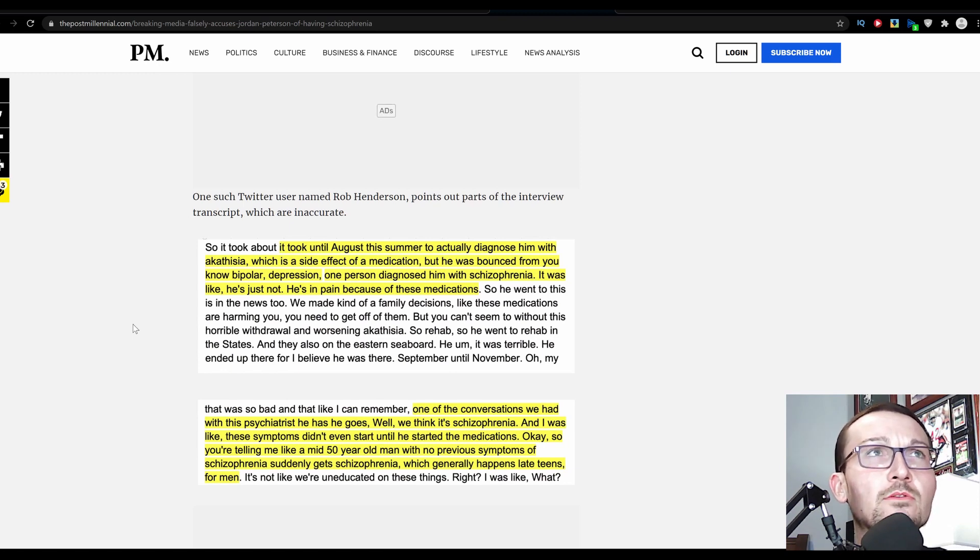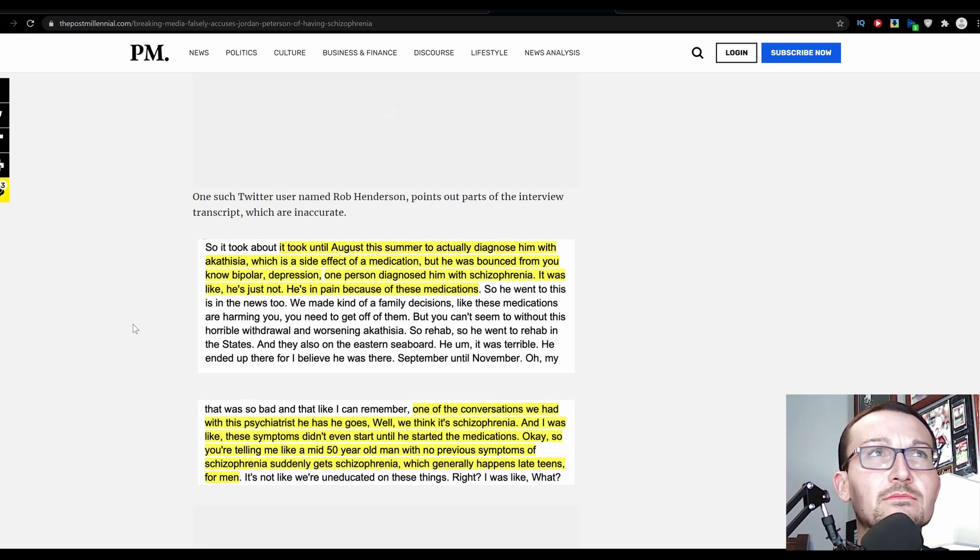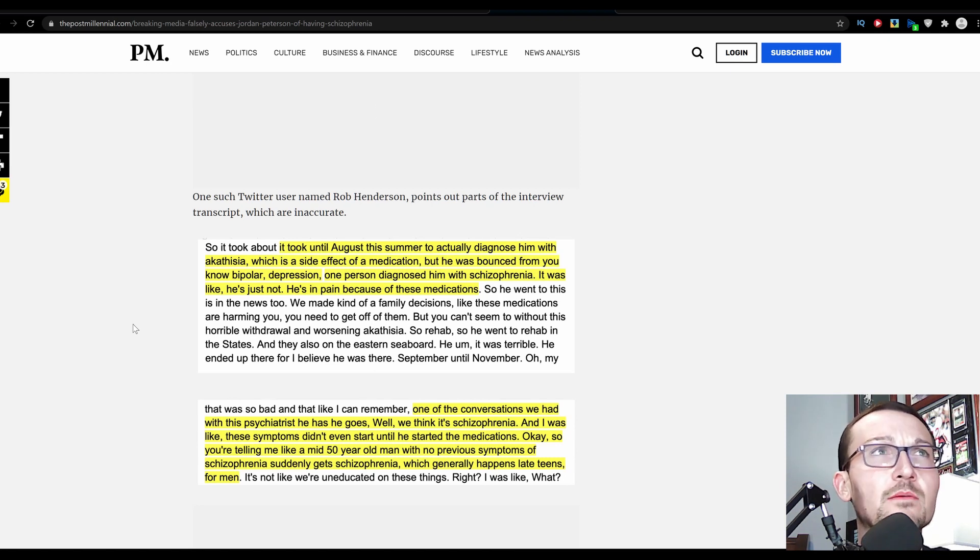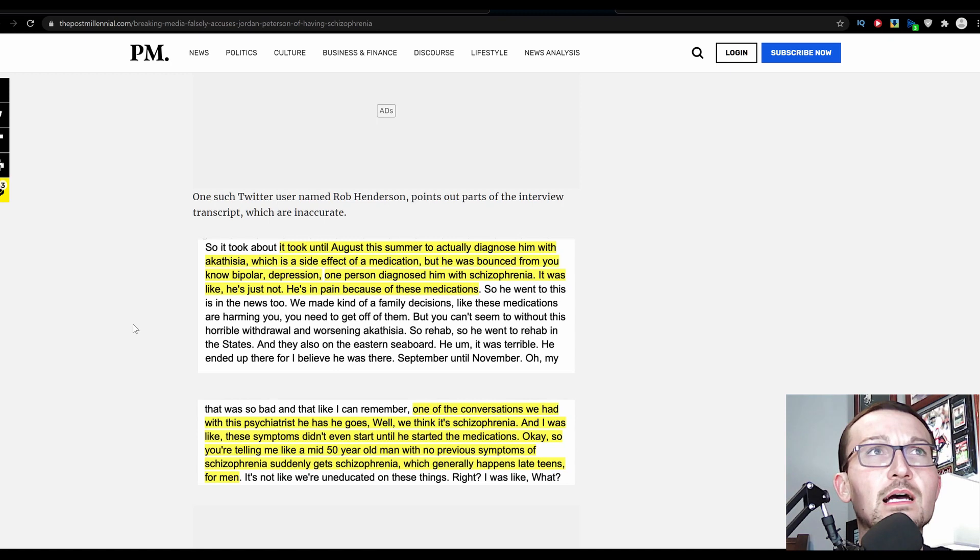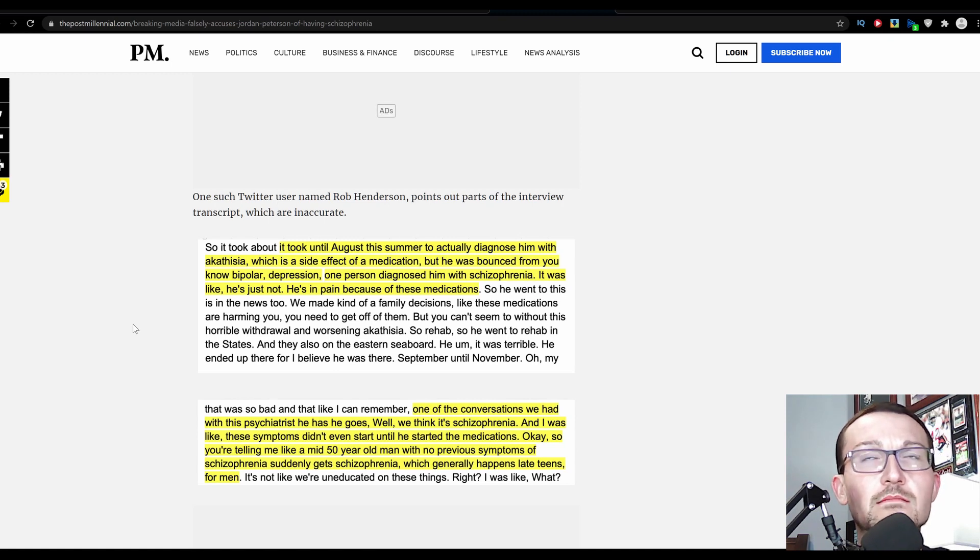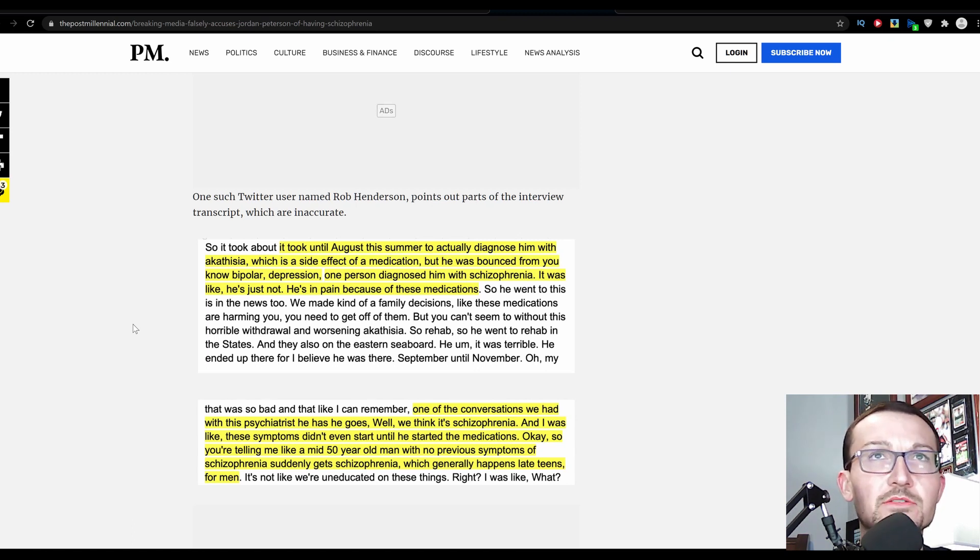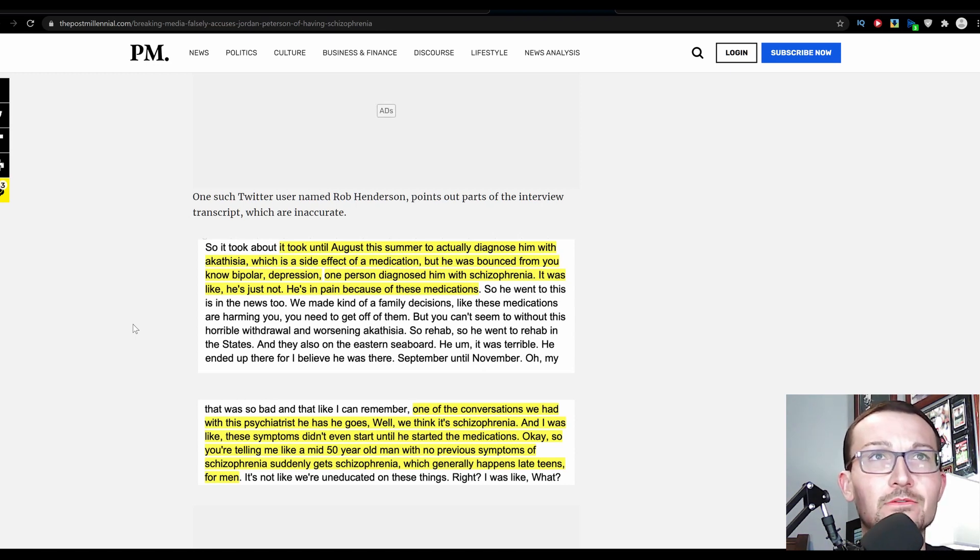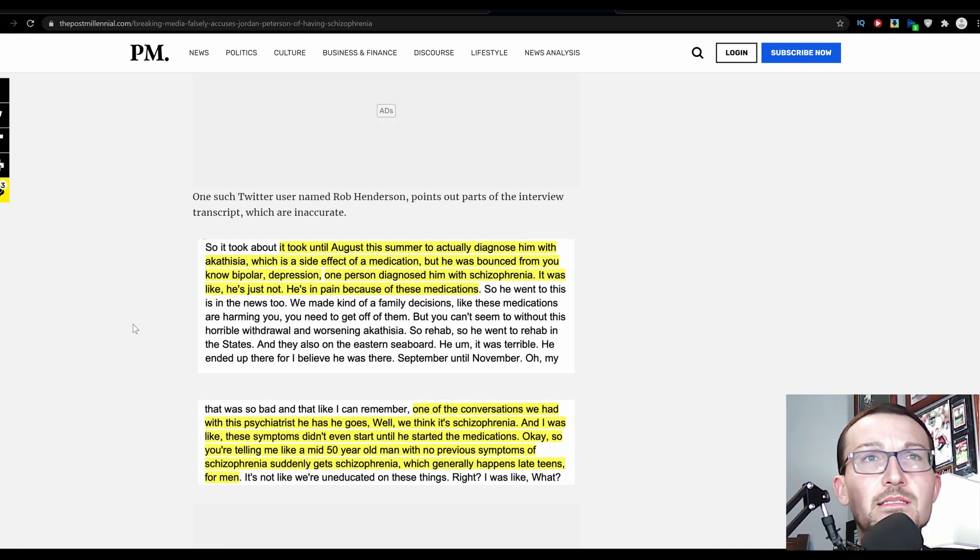One Twitter user named Rob Henderson points out parts of the interview transcript which are inaccurate. 'It took until August this summer to actually diagnose him with akathisia, which is a side effect of a medication, but he was bounced from bipolar depression, one person diagnosing him with schizophrenia. He's just in pain because of these medications.' So yes, doctors were diagnosing him, they really didn't know what was going on and one person diagnosed him with schizophrenia out of what is most assuredly dozens of doctors he's seen.